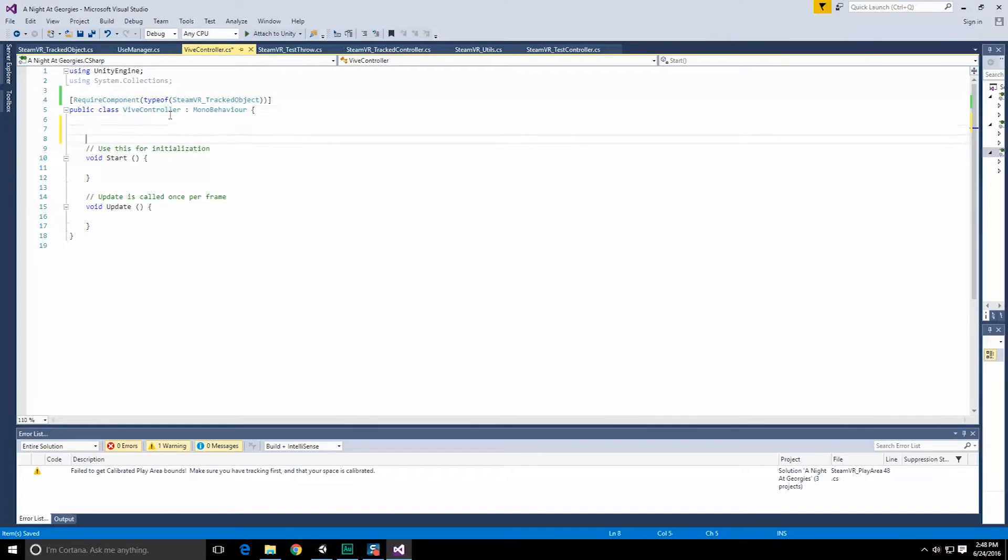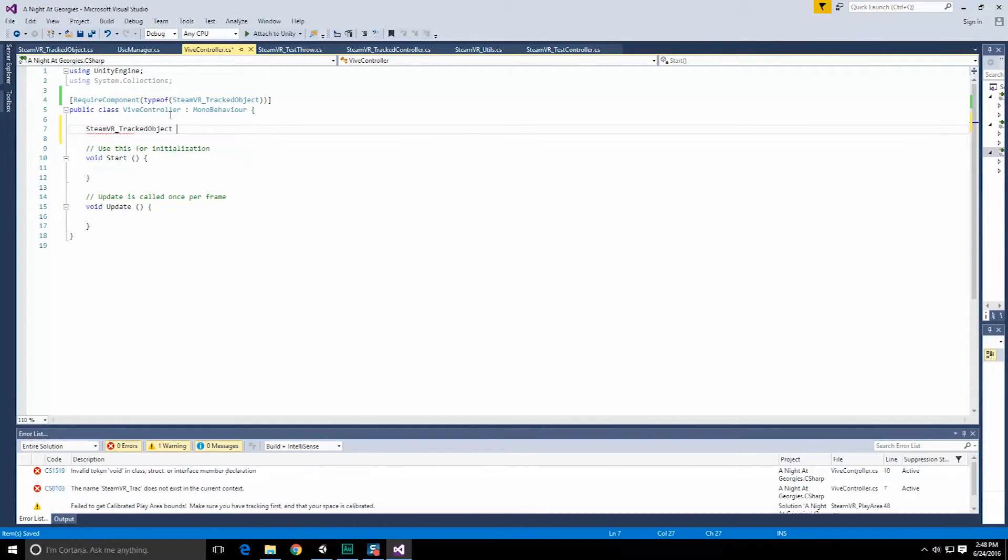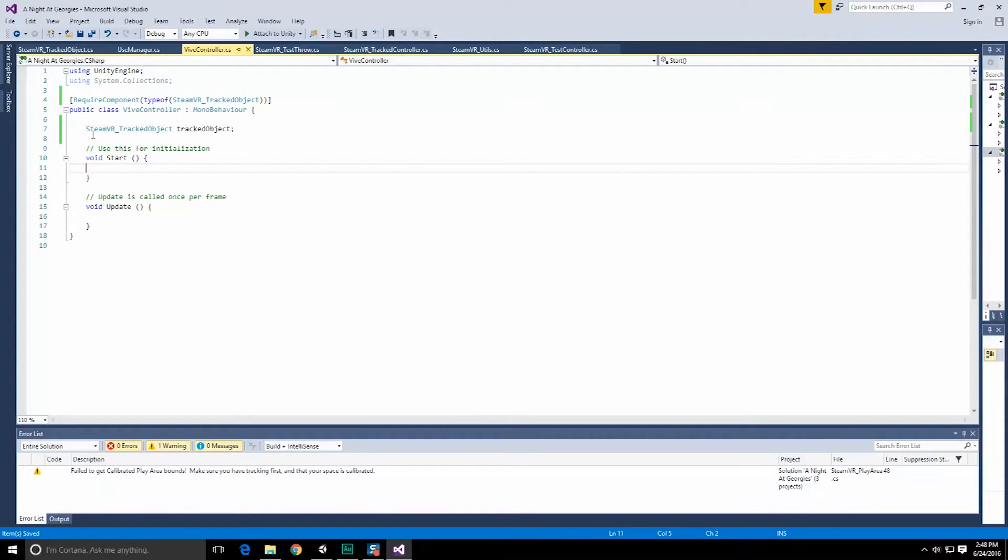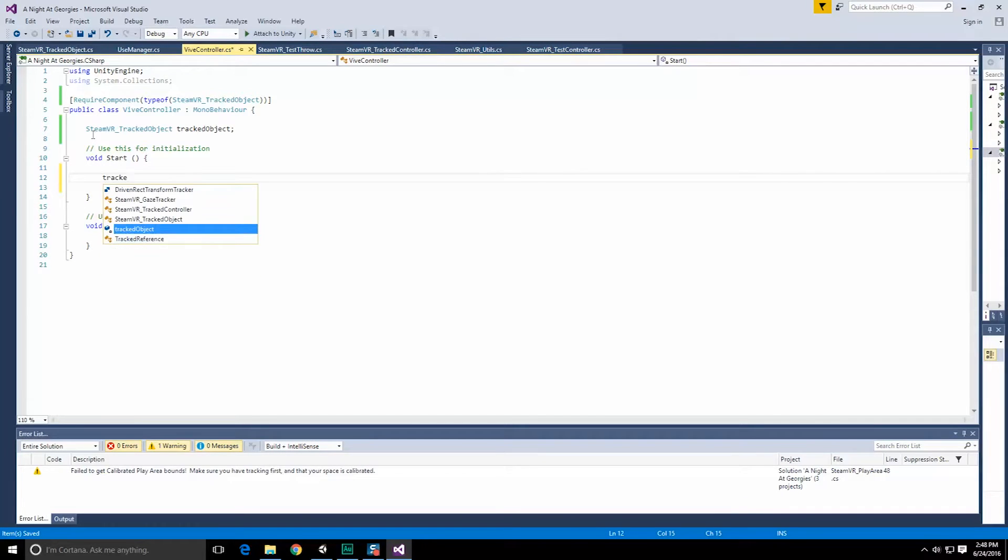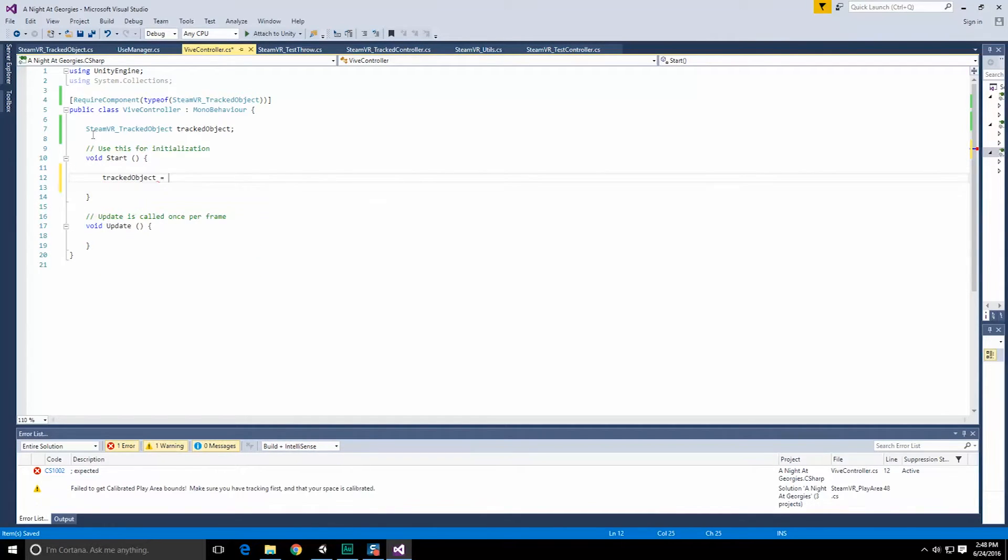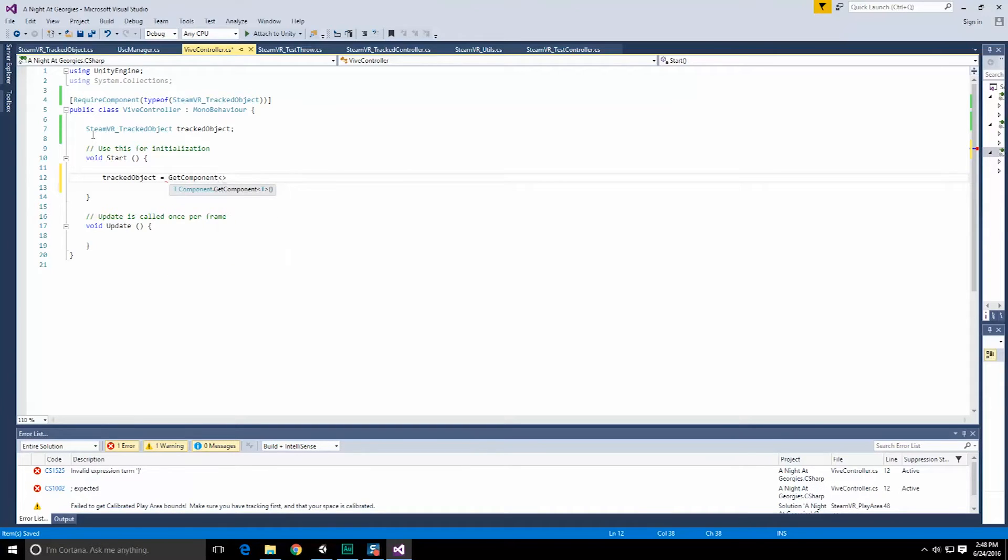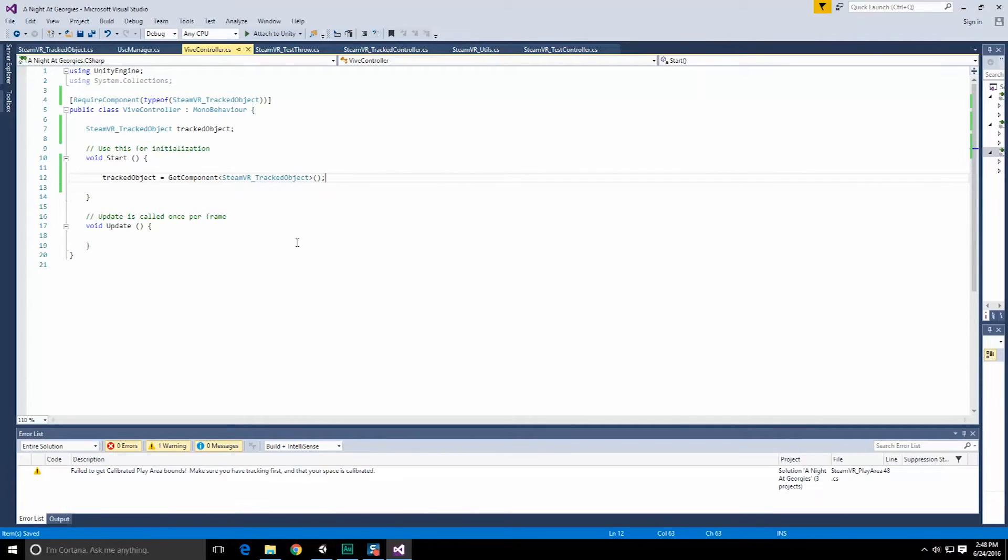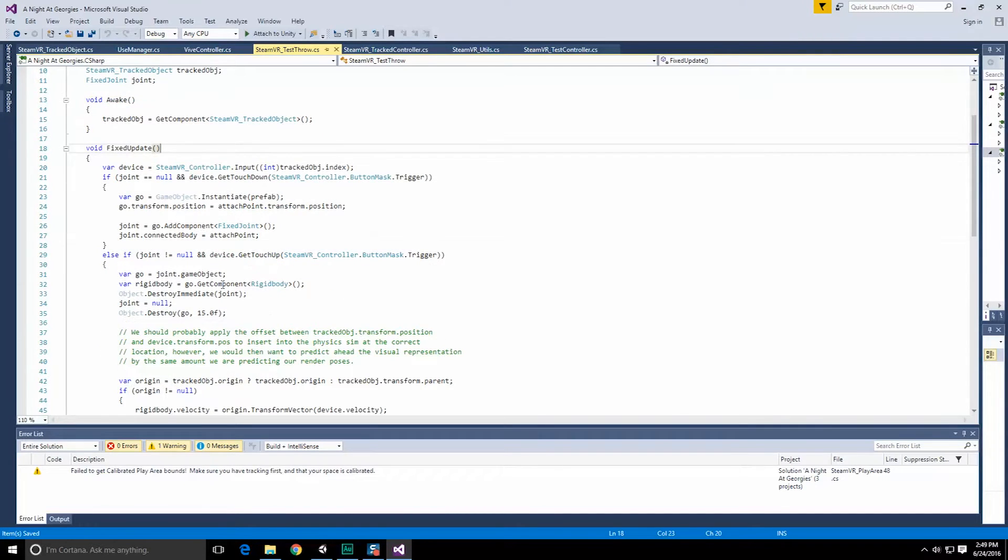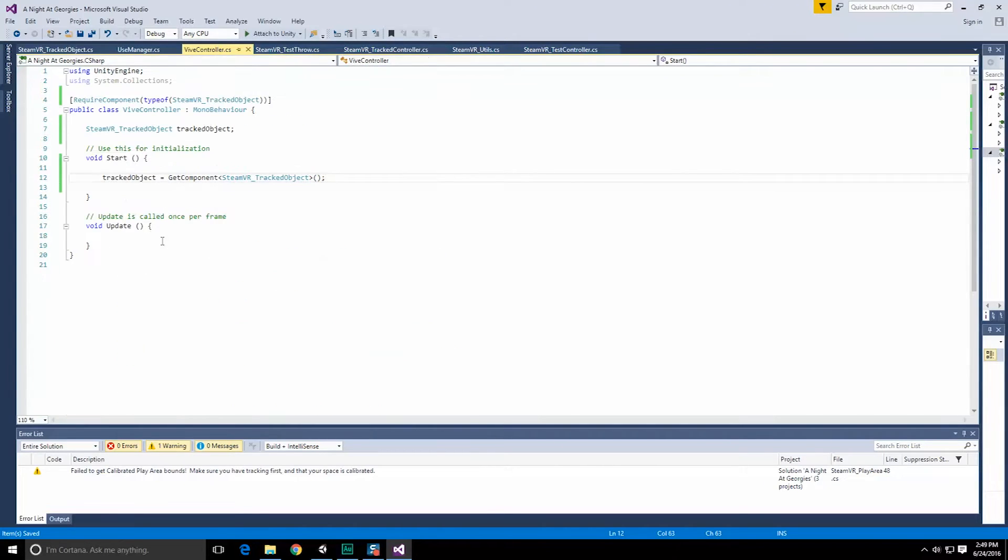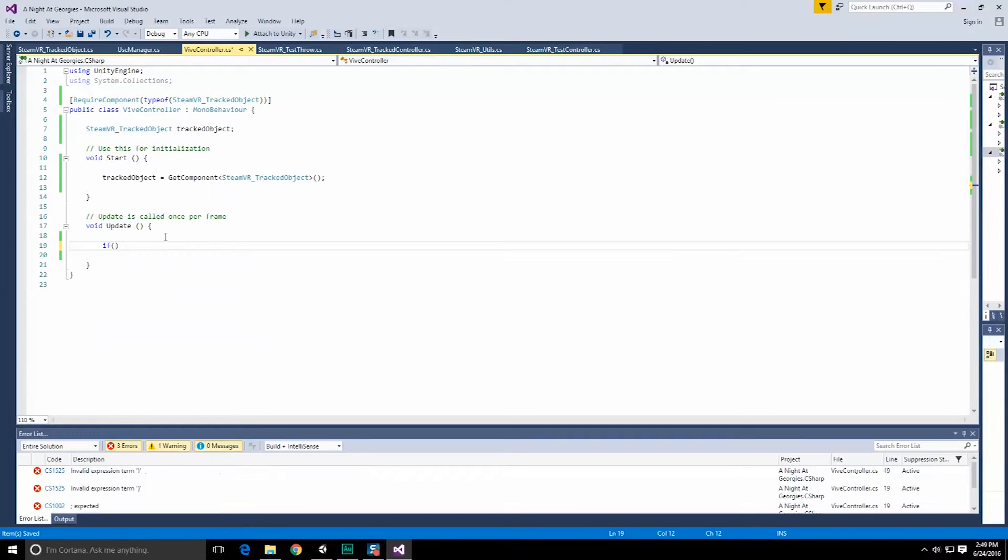So now we're going to follow suit with what test throw kind of showed us. And in vive controller, we're going to start with a required component. Let's do required component with a type of, and that type is going to be the steamVR underscore tracked object. And as far as I can tell, the reason for this is because tracked object contains a class called device. So now that we have this required component, we're going to of course need to store that as well. So let's create a steamVR underscore tracked object, and let's just call this tracked object. So in our start method, we're going to want to grab a reference to that tracked object. Let's do tracked object equals get component steamVR underscore tracked object.